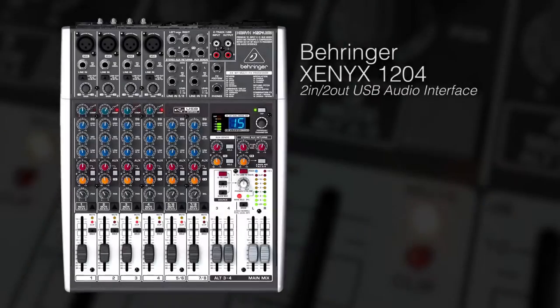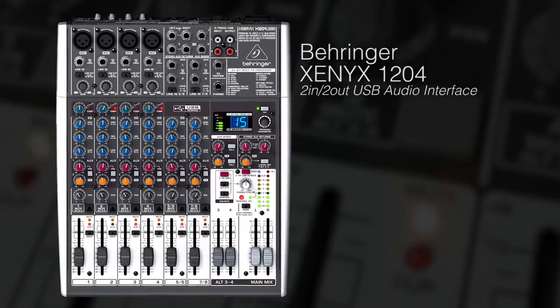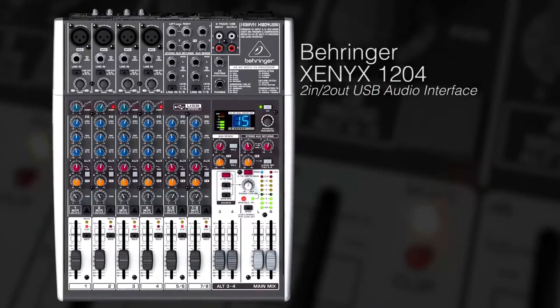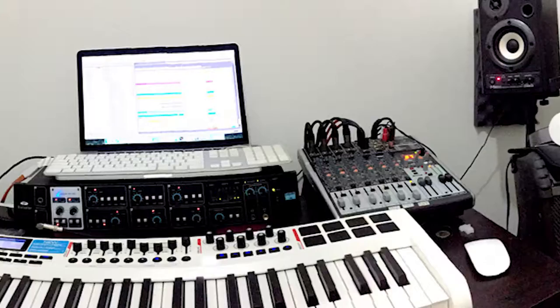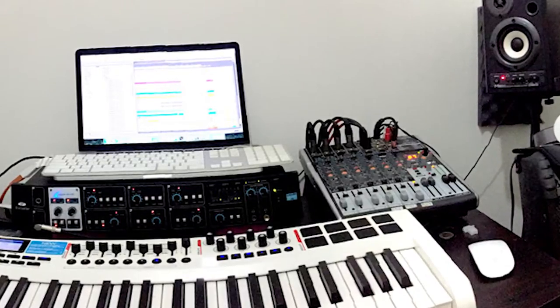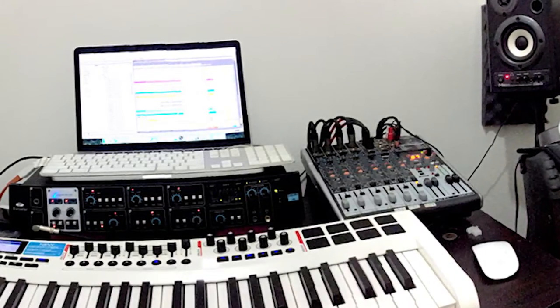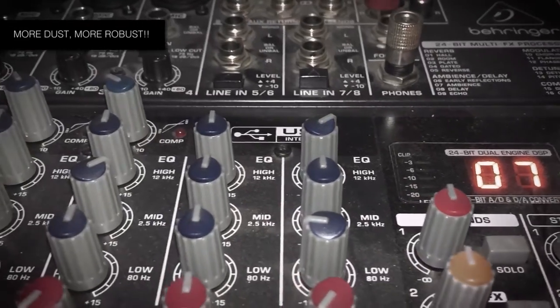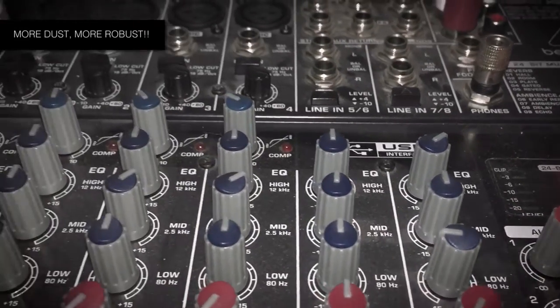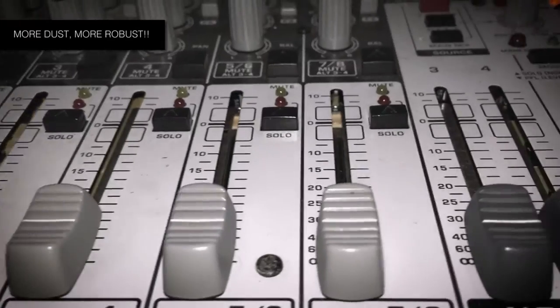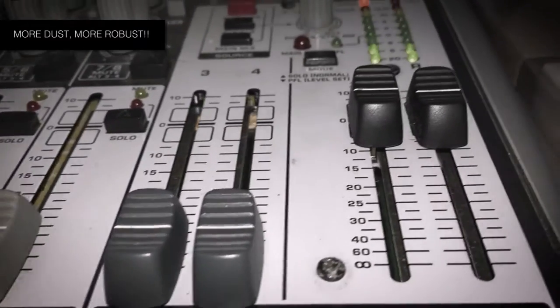Primarily, I use Behringer Xenyx 1204 USB mixer or USB interface. This budget mixer has done very well for my projects. It has 8 channel line or mic input and 2 in and out via USB 2 to fit my DAW on Mac. Its built-in 24-bit multi-effects processor is really useful and solid. Also, we can connect to outboard gear with aux sends or returns if you want to go pro.